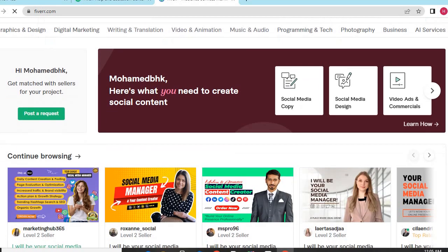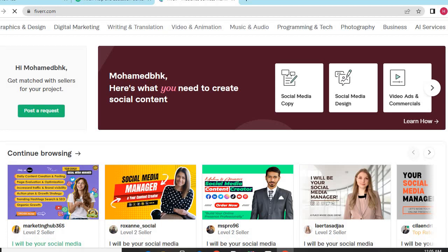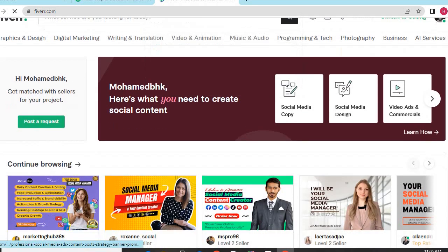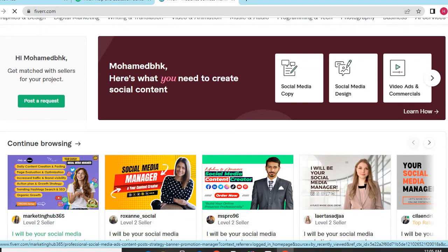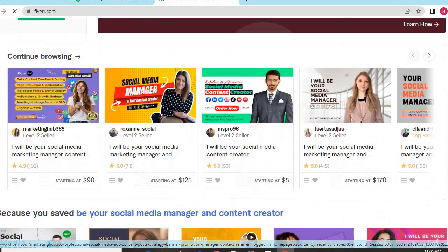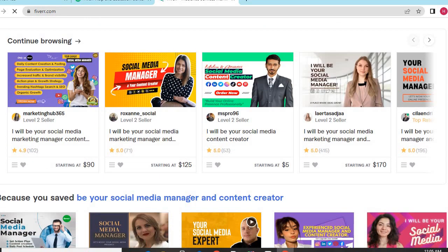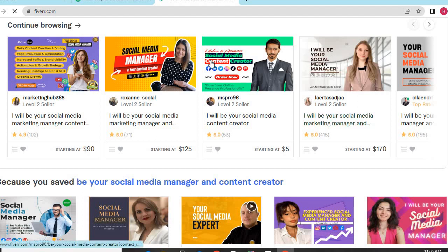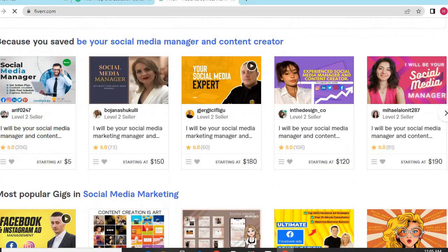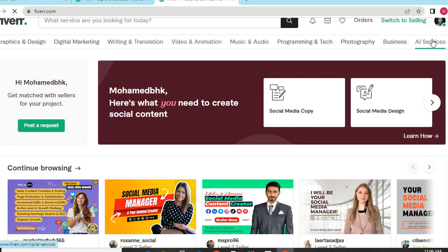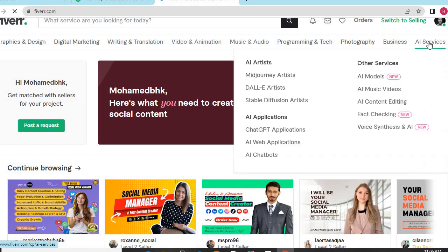Fiverr - on Fiverr you can find any service you need and want. There are many services in Fiverr, including social media manager services. I will be your social media manager, content creator, and others. It's not just all - click here and you can find anything in Fiverr, all services.